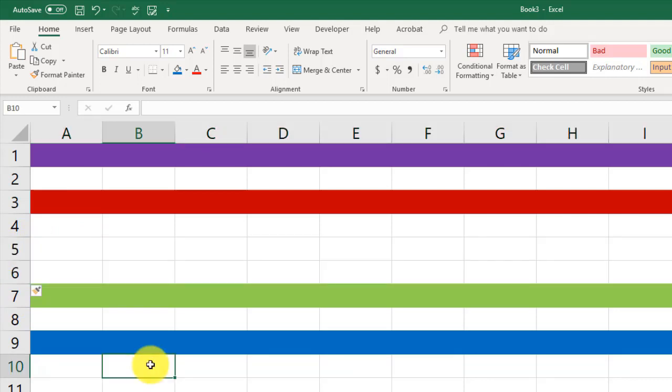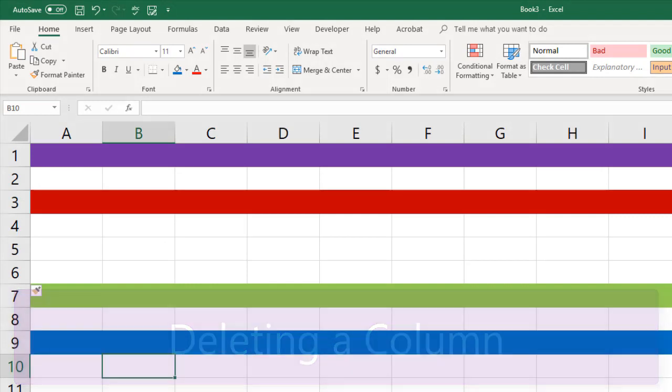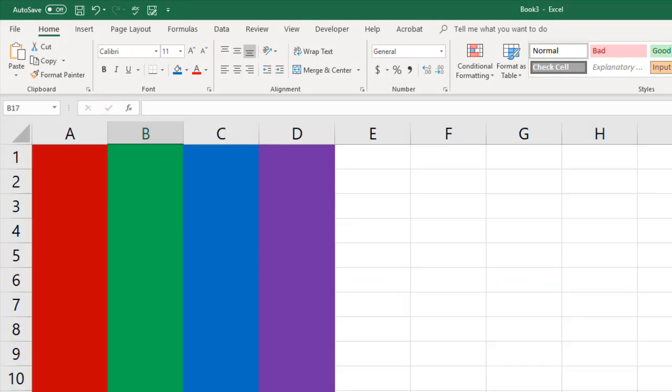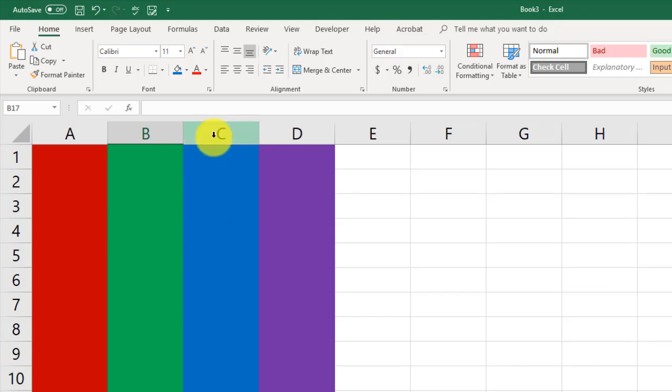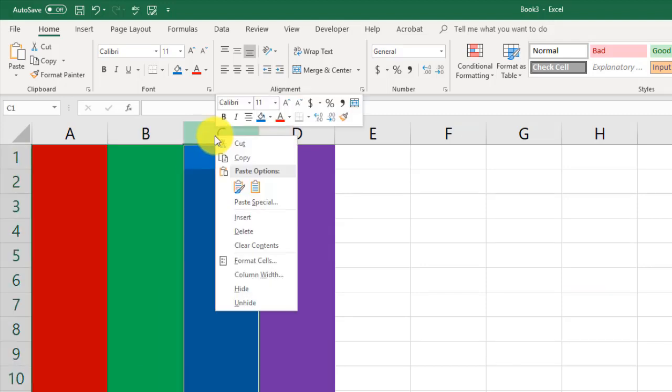Another thing that you need to do is to be able to delete rows and columns. Let's take a look first at deleting a column. Let me click down here on my worksheet called Delete Column. And I want to delete the C column. I'm going to right-click on C. And I'm going to click Delete.